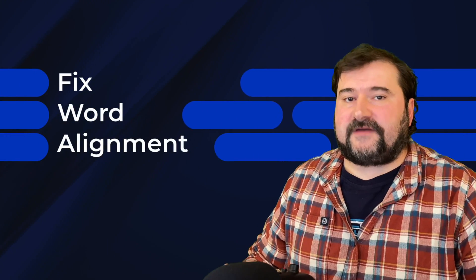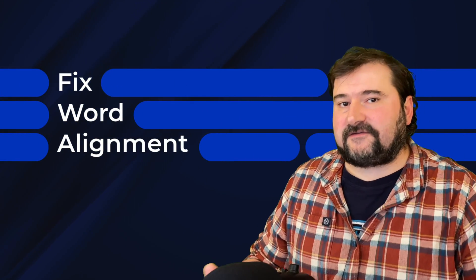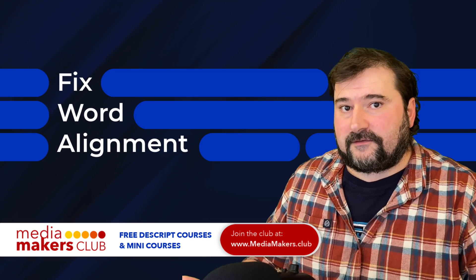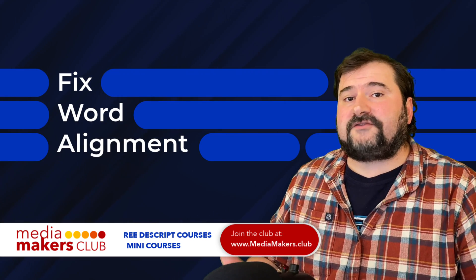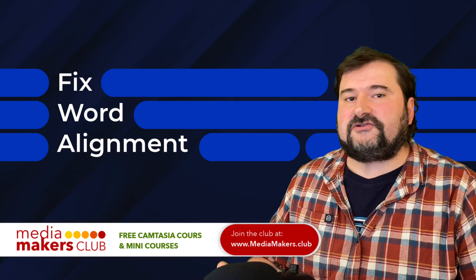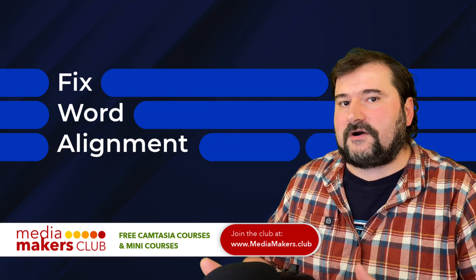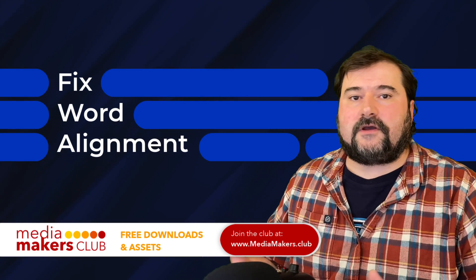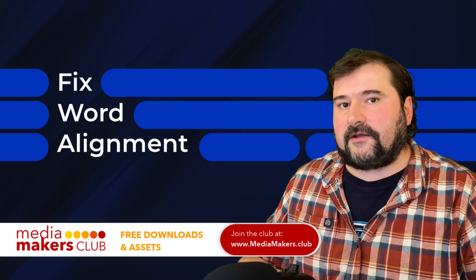In this video, I will show you how to fix a common problem in Descript: misalignment of words. Misalignment of words is when the transcription engine does not match correctly the words that are transcribed to the audio waveform from your audio file.